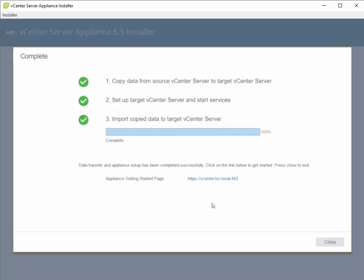OK, so the vCenter upgrade. And what we want to do is log in to the new vCenter instance and check everything out.